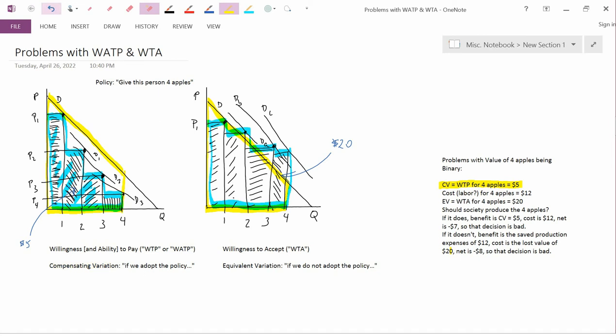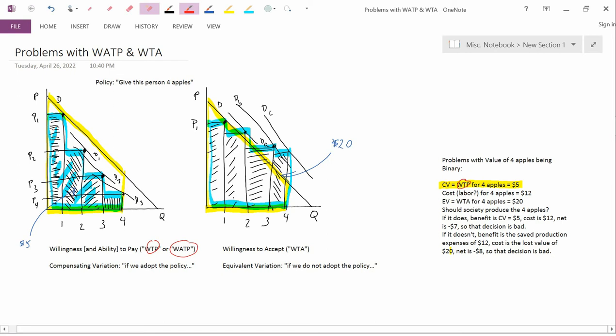So that's the value of four apples to this consumer according to the willingness and ability to pay criterion. Here I just used WTP, but I actually prefer to use WATP, which is willingness and ability to pay—either way.